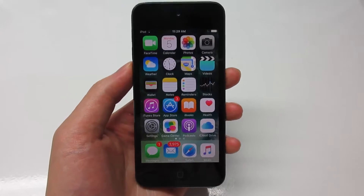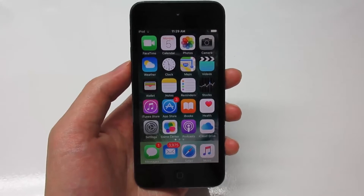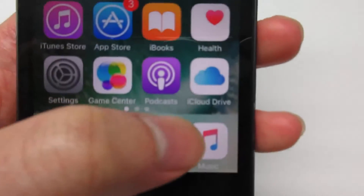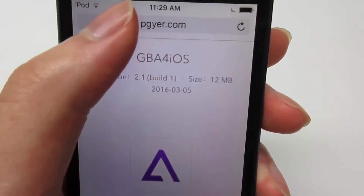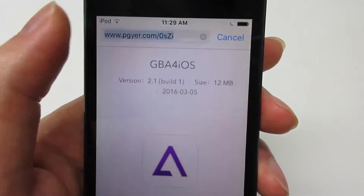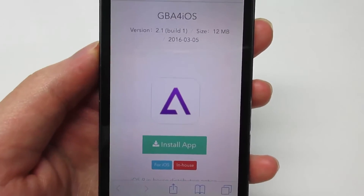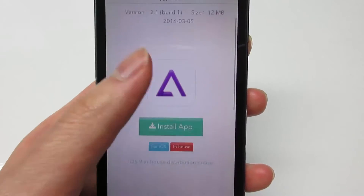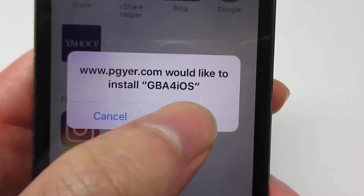To get GP4OS, Playbox HD, or XCleaner, go to Safari and navigate to this link. The link will be in the description below this video. Once you're on the link, click 'Install App'.